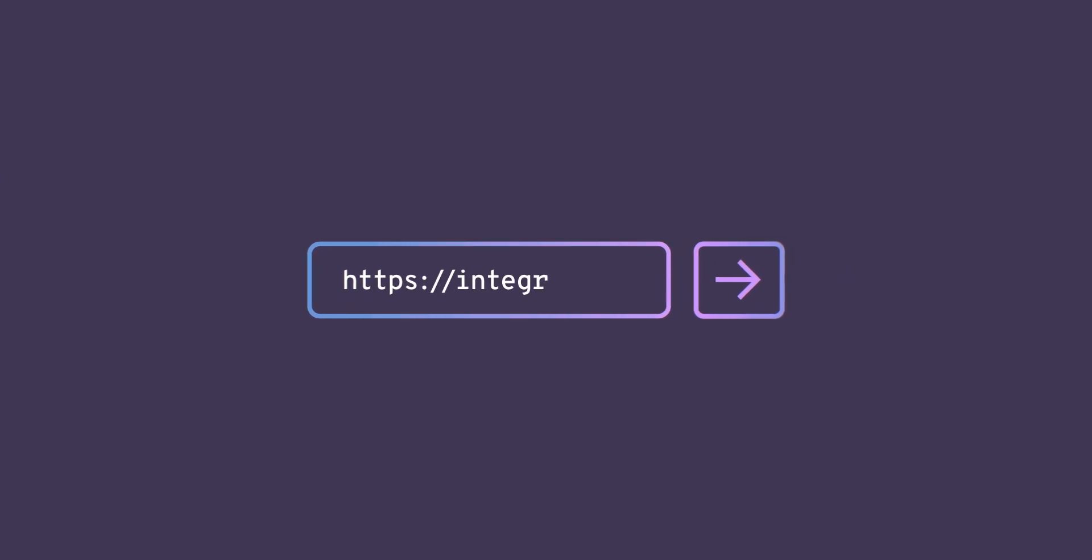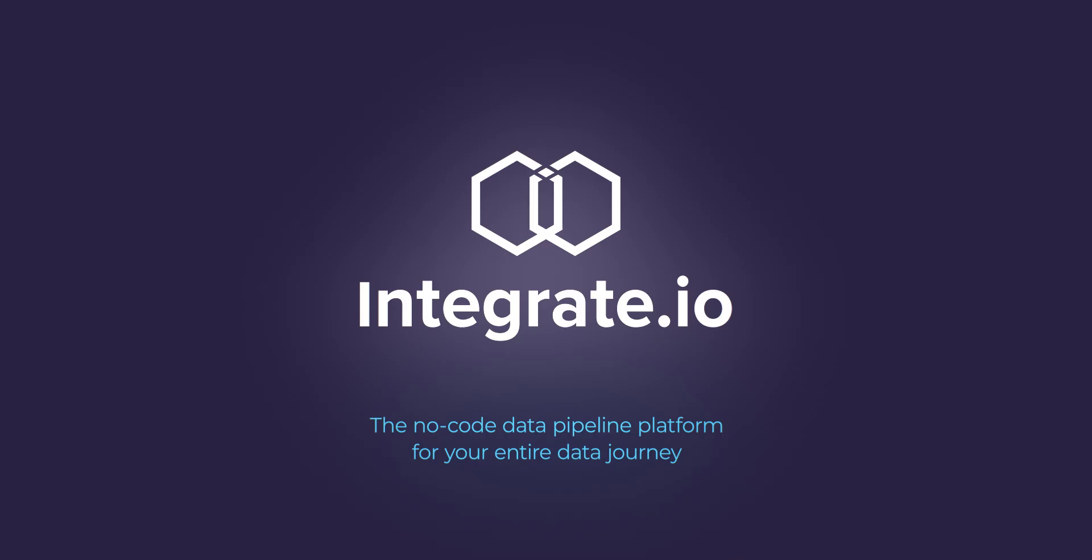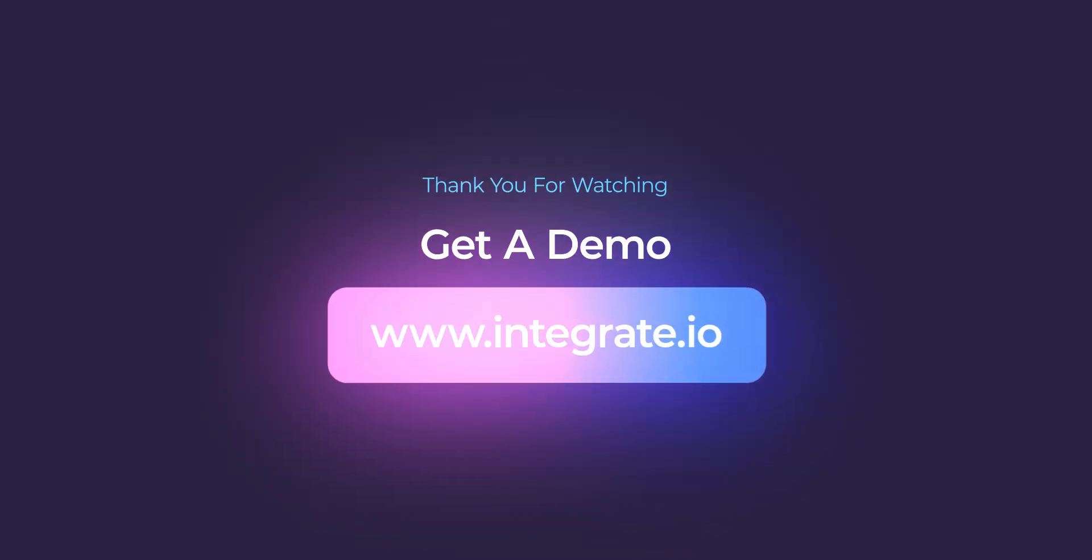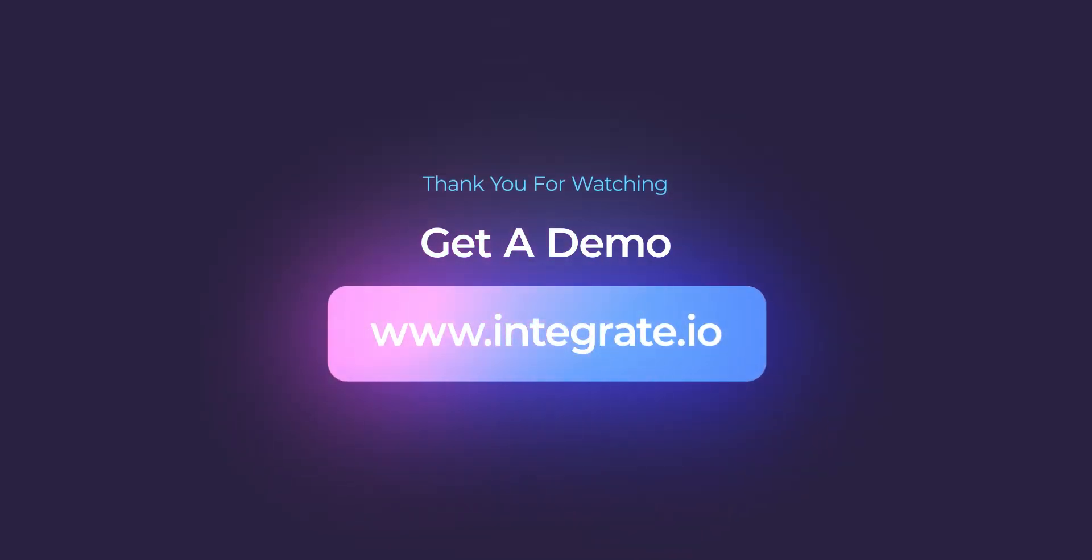Integrate.io connects your siloed data and allows you to make the most data-driven decisions in the most efficient way possible. Save time and money, and join the Integrate.io community today.